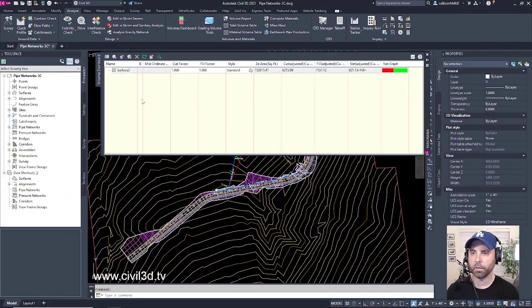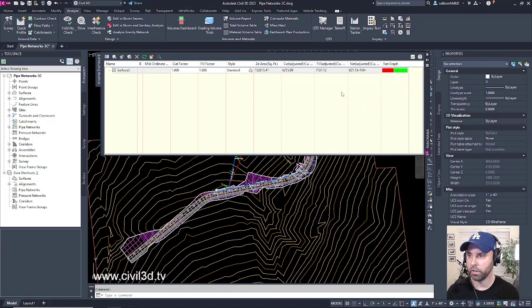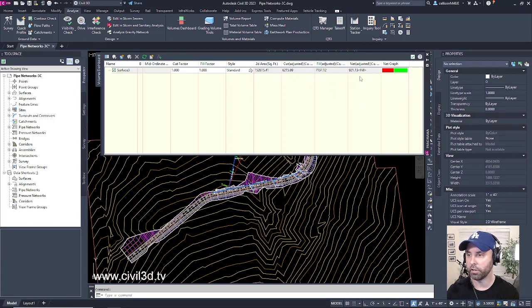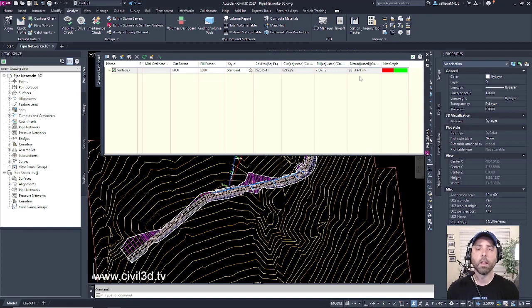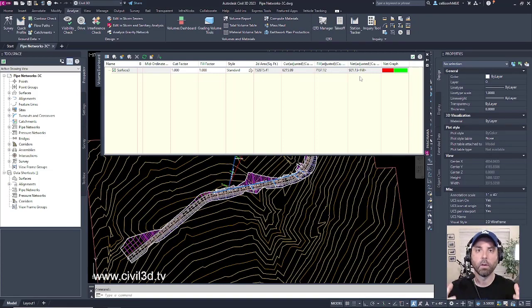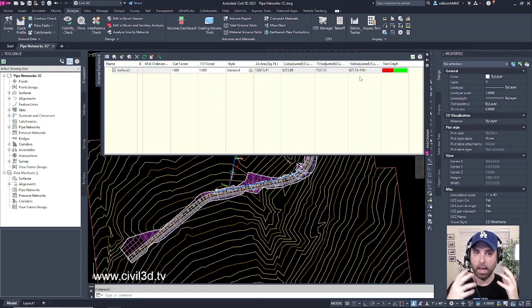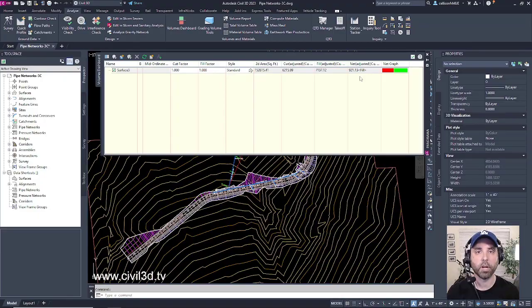And then Civil 3D does a quick cut and fill calculation for us. You can see some of these numbers for the cut and for the fill and the net adjustment. These are just some of the typical items that you're going to be playing with when it comes to dealing with Civil 3D objects and analyzing those particular objects.